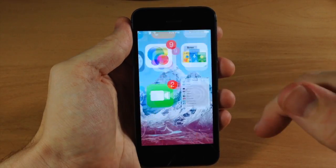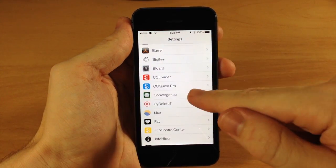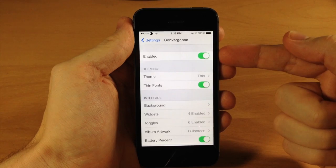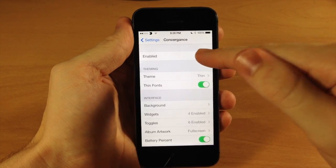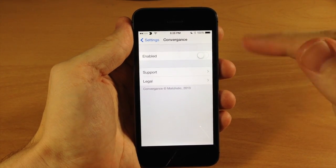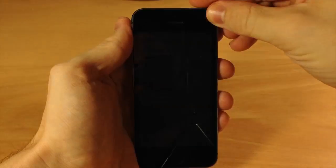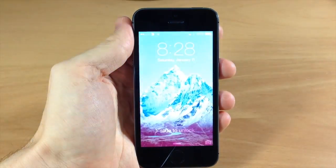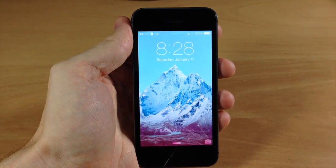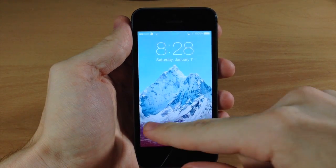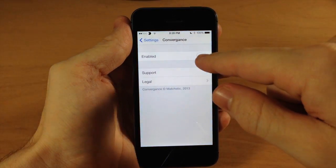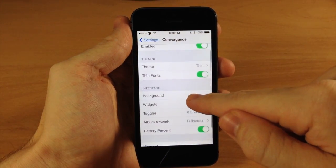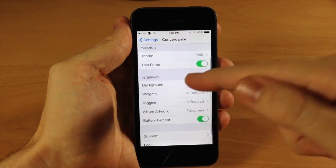Let's jump into the settings and see everything we can change. Here's Convergence and up at the very top we have a kill switch so we can enable or disable Convergence with just a toggle. There is no respring required. If we go back to the lock screen you can see the normal iOS 7 lock screen, and toggling it back on reveals all the options.